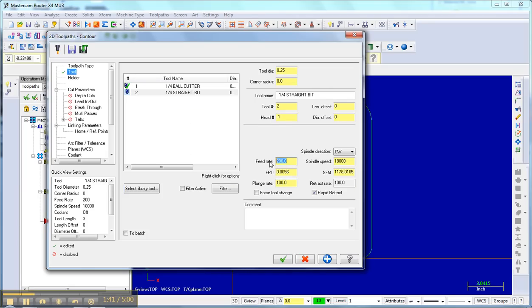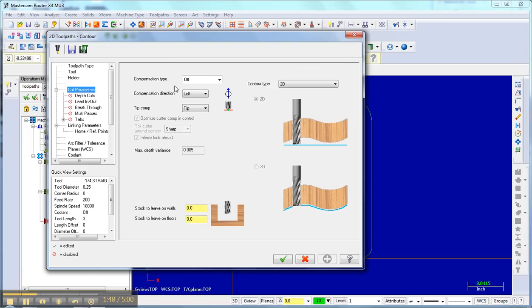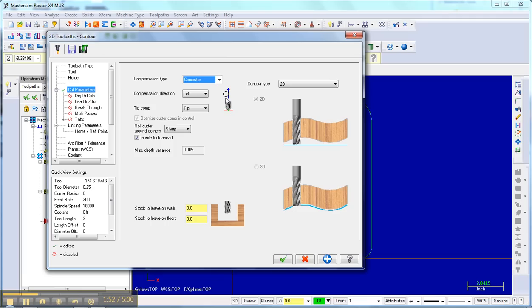Again, the feed rate of 60, plunge rate of 30. Save those settings, holder nothing, cut parameter, going counterclockwise. So that's going to put the bit inside and that's where I want it.